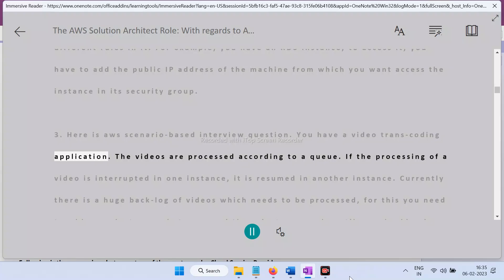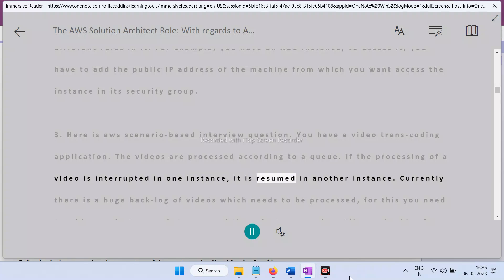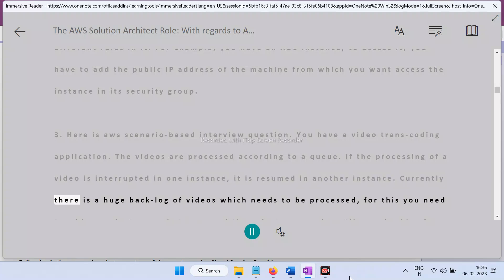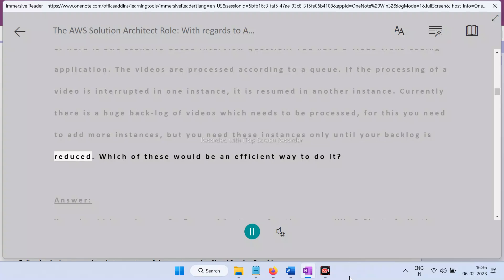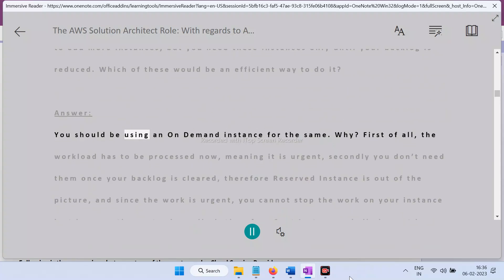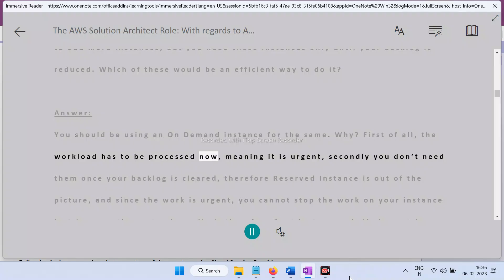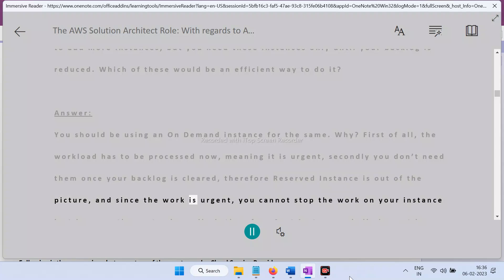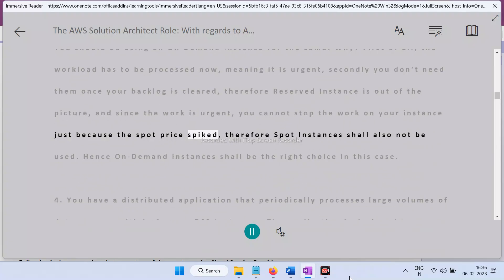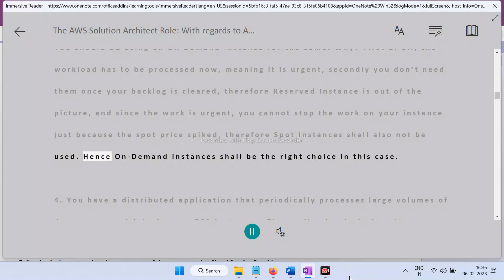Question 3 — Scenario: You have a video transcoding application where videos are processed according to a queue. If processing is interrupted in one instance, it resumes in another. There is a huge backlog of videos to process, requiring more instances temporarily. Answer: Use on-demand instances. The workload is urgent and the instances are only needed until the backlog clears — so reserved instances are out. Since the work is urgent, spot instances (which can be interrupted on price spikes) are also unsuitable. On-demand is the right choice.